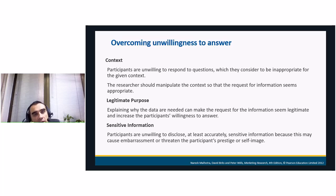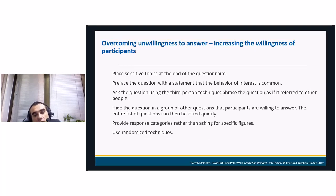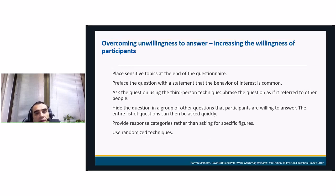There is also sensitive information such as income or personal relationships that could embarrass respondents or threaten their self-image. The solution is to place sensitive questions at the end of the questionnaire, after the respondent has already invested time in answering. We can also preface such questions with a statement that the behavior of interest is common. We can hide the sensitive question in a group of other questions, read through them quickly, or provide categories rather than asking for specific figures. We should also randomize sensitive questions.